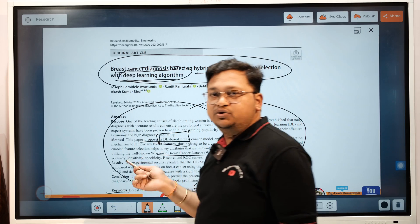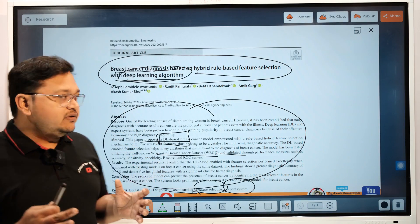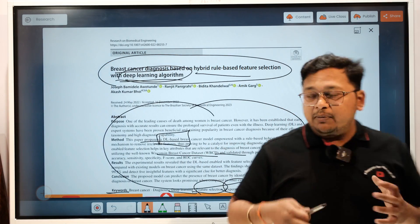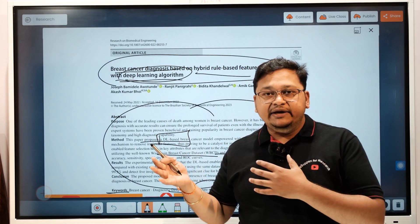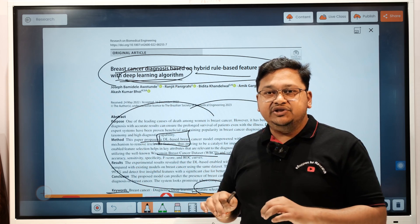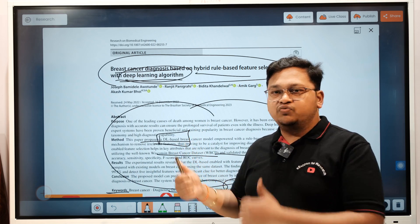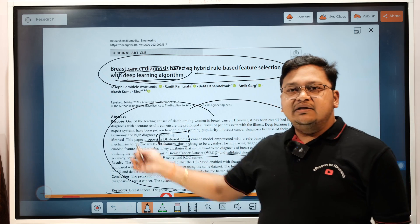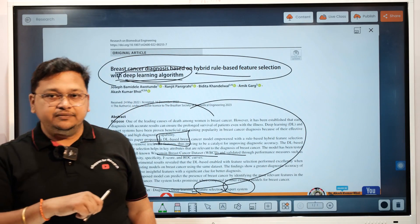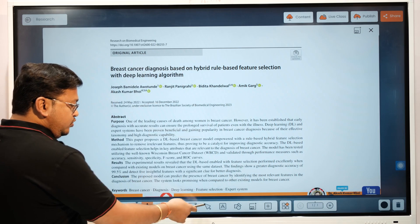As someone with command over your field, you need to think about what keywords another person would use to find your article. What keywords will they type into search platforms like Google, Google Scholar, Scopus, or Web of Science to land on your article, read it, and potentially cite it.